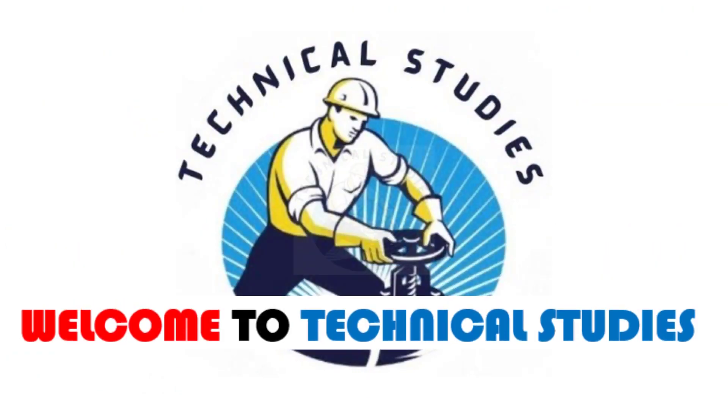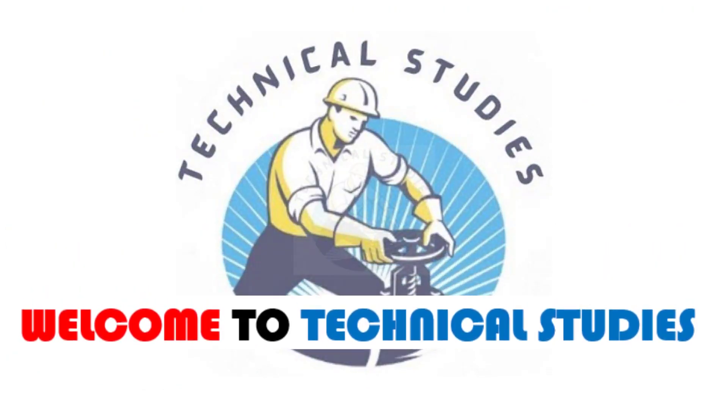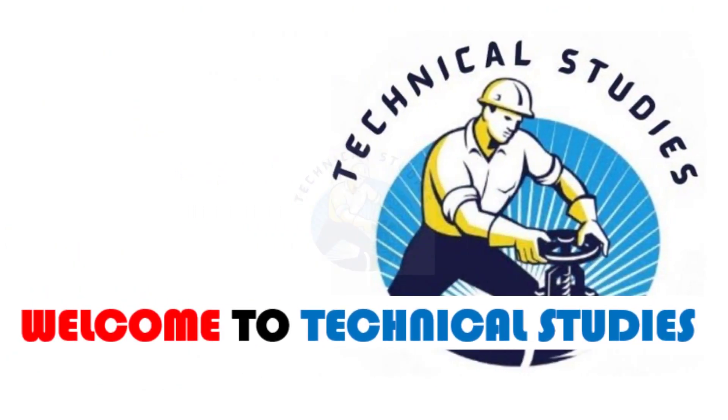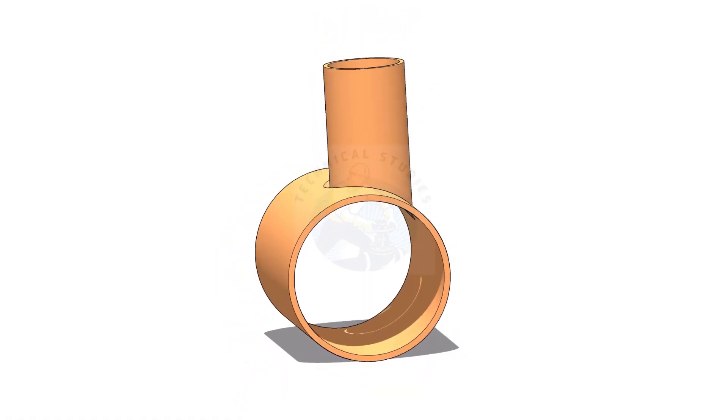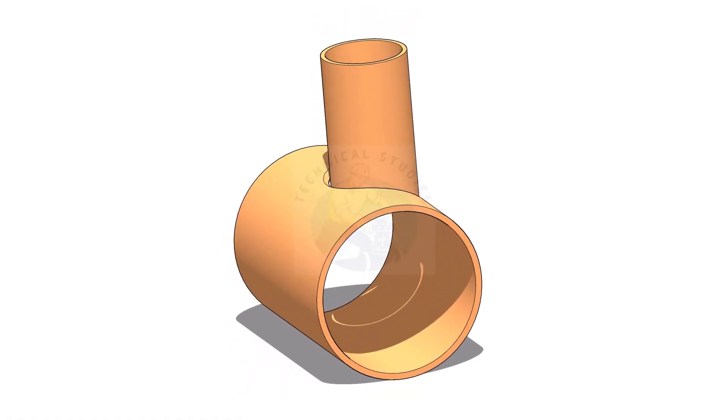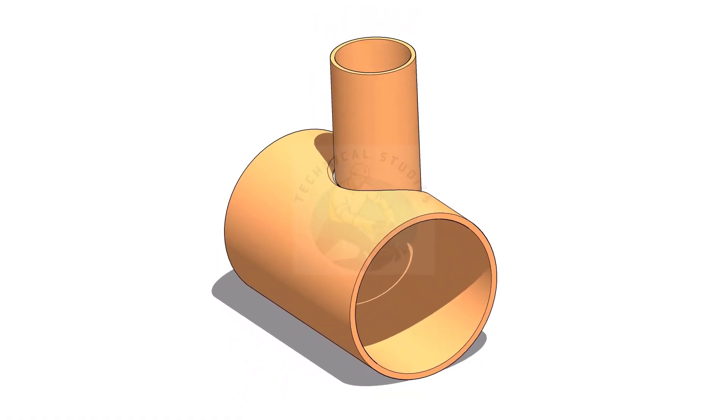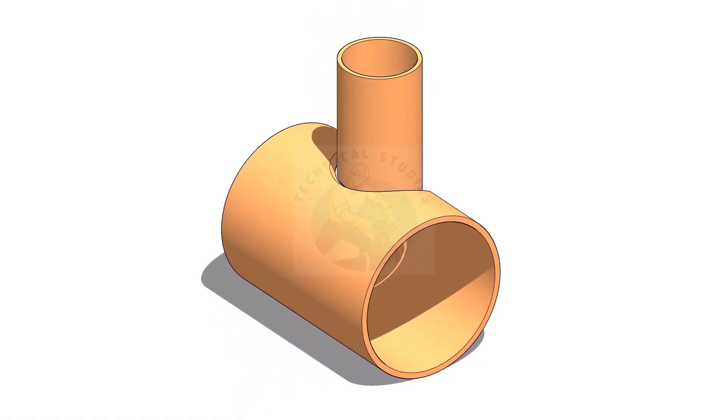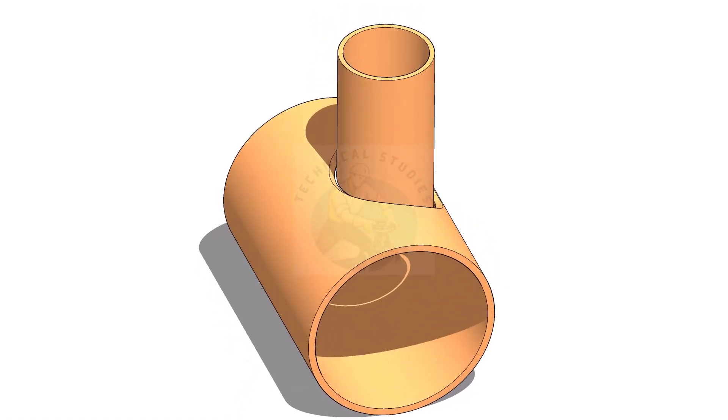Welcome to Technical Studies. In this video, we will learn how to mark an eccentric T branch.